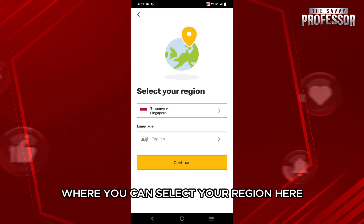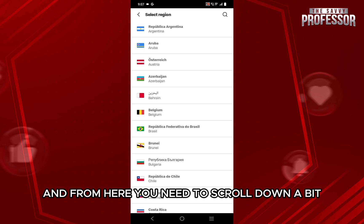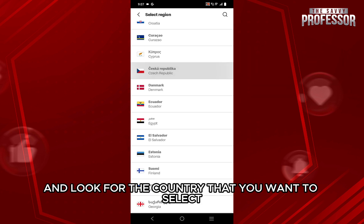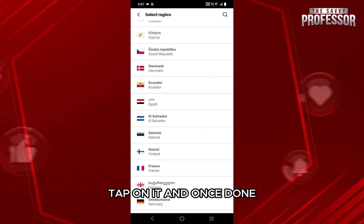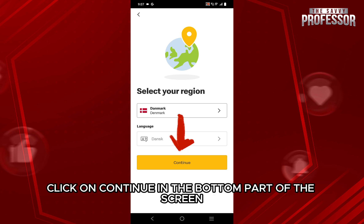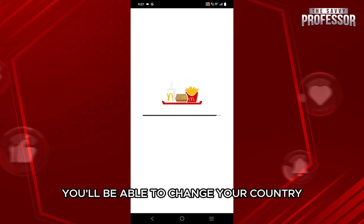This will take you to the page where you can select your region. Tap on the dropdown to select your region, scroll down a bit, and look for the country that you want to select. Tap on it, and once done, click on 'Continue' at the bottom part of the screen.